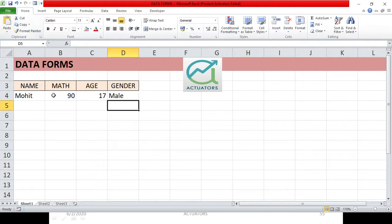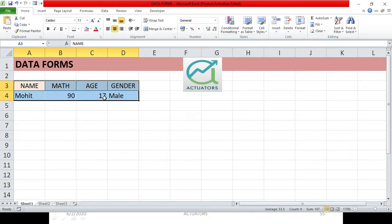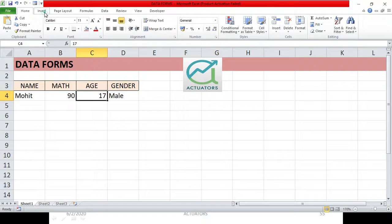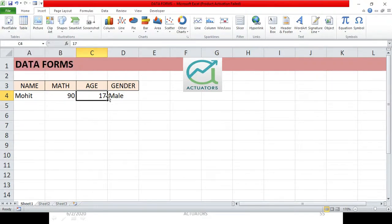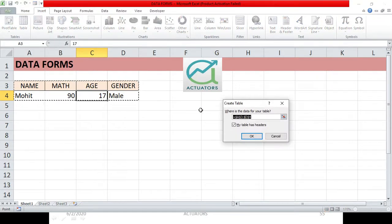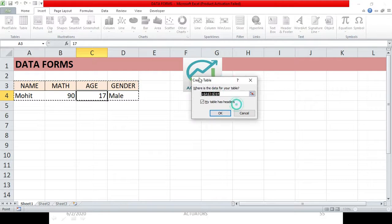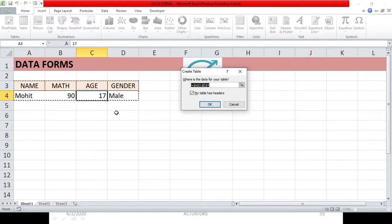Before proceeding, it is always mandatory to insert a table. What I have here is just a range — I need to convert it into a table. You can go to Insert and select Table, or use the shortcut Ctrl+T. Ctrl+T will create a table from the data range, then just click OK.